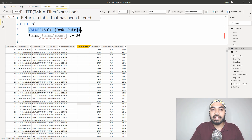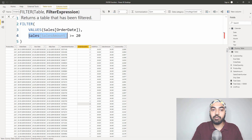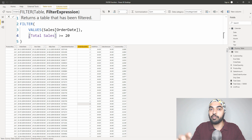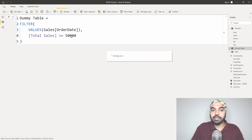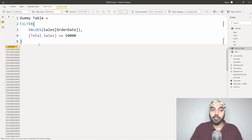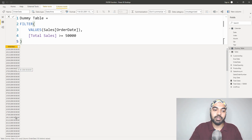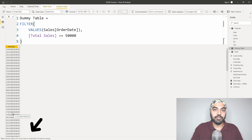That's my table. The condition I want to test is that my total sales measure — the sum of the sales amount column — should be greater than or equal to $50,000. I commit to that, press Enter, and I get a one-column table of all the dates where the amount was greater than or equal to $50,000. The output has only 133 rows where the amount was greater than or equal to $50,000.